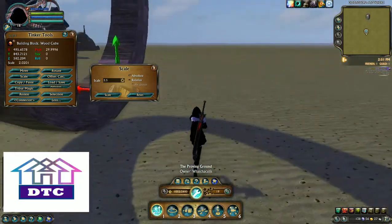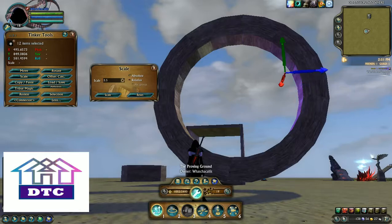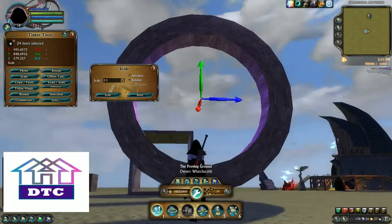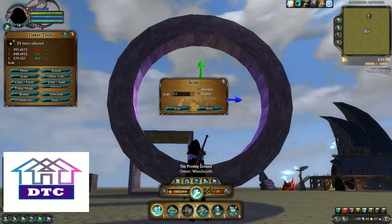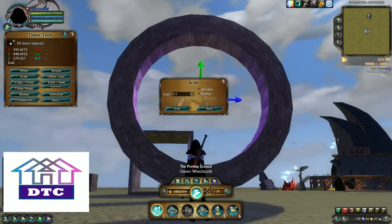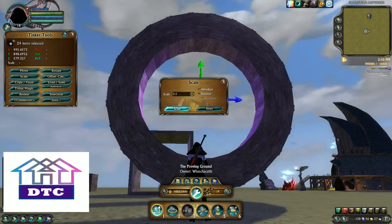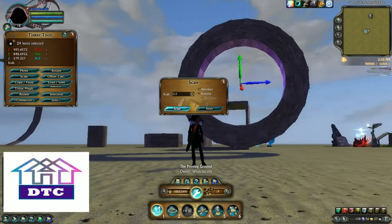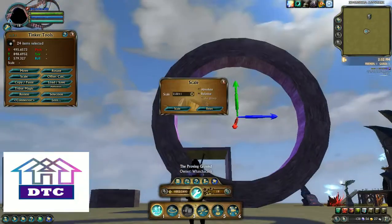Now once I have multiple items selected, clicking the little radio button does not show me what the scale is. So now I'm at 1, 2.5 — they were at 2.0, something like that.